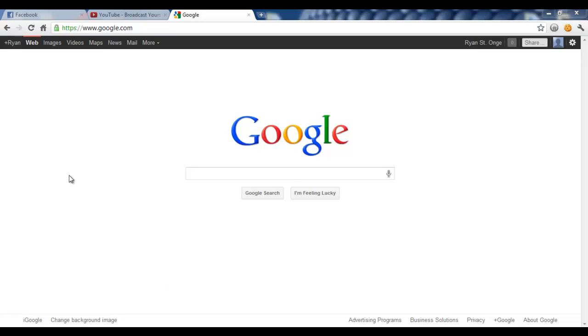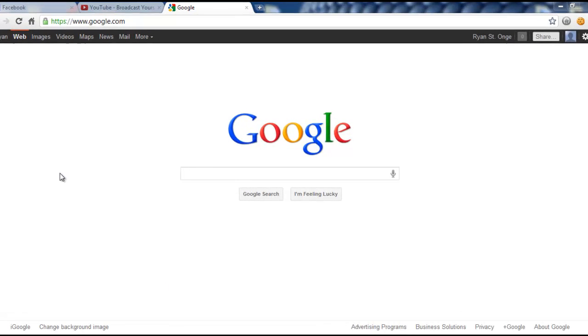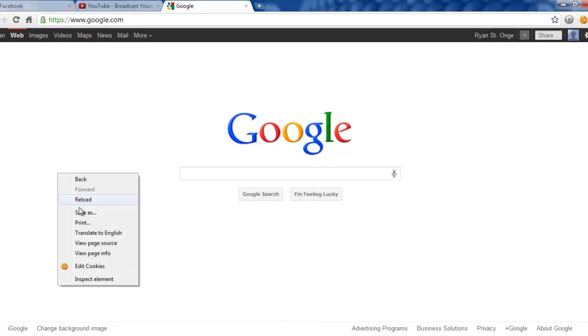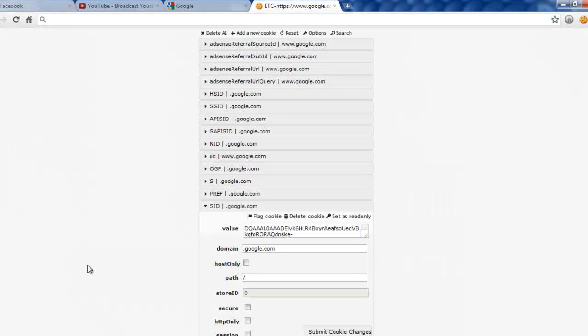Once you have installed the addon go back to Google, right click, and click edit cookies.